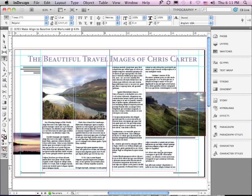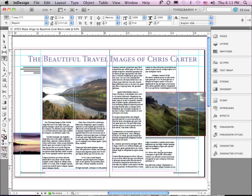Baseline Grid is a way of making lines of type align going across your spread. It's used quite often in magazines and newspapers because it gives you a really nice clean look and all of the columns align going across the bottom of the page.